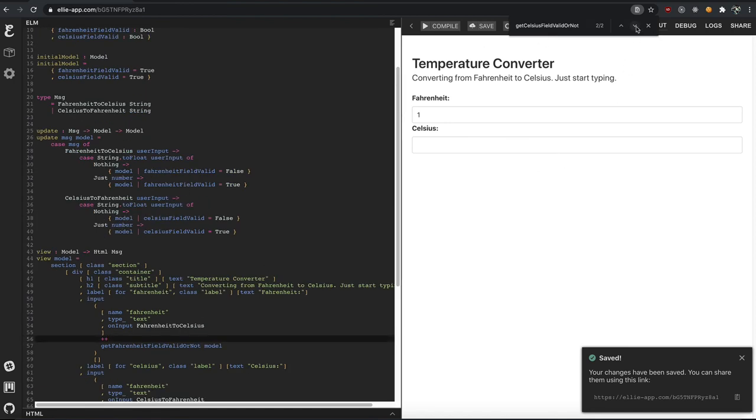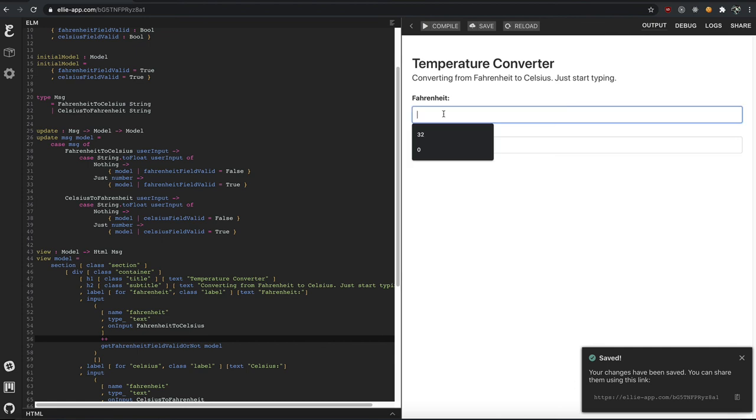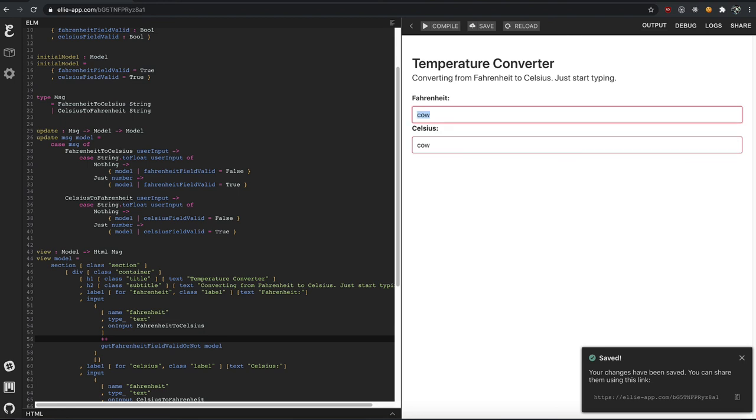...we can now type in both, and if it's a number, great. If it's not a number, great, same with Celsius. Right? So we can validate them both. Fantissimo!